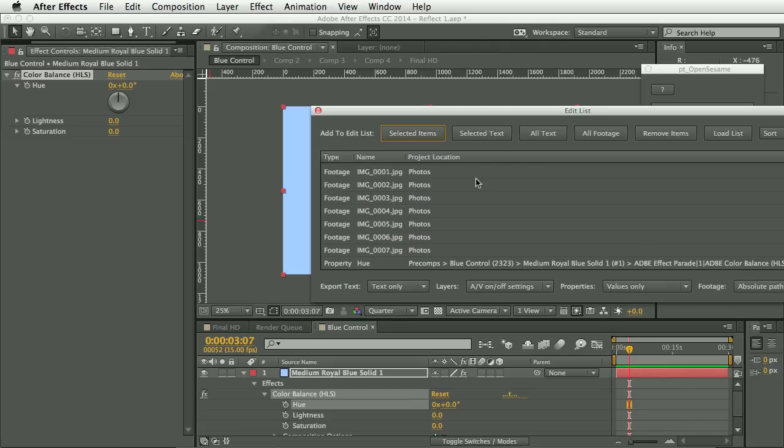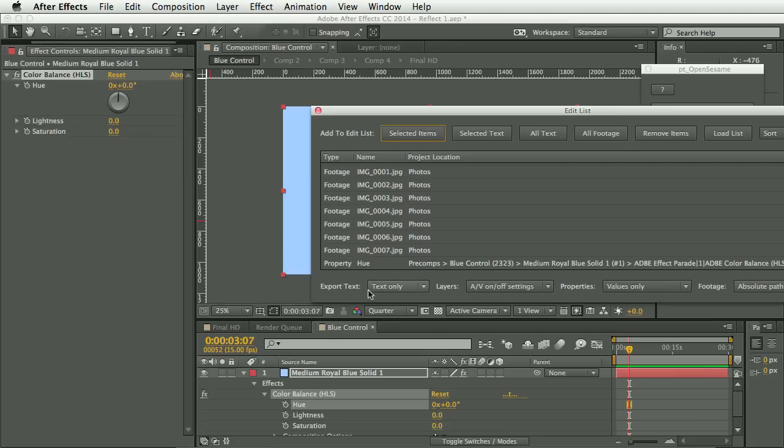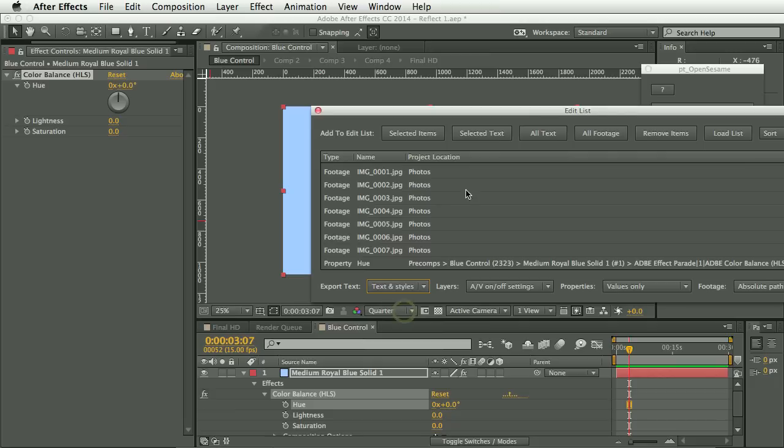And what else? So at the bottom here, we have some options for the different settings that can be exported for the various different item types. And for text this time, instead of just text only, we're going to export text and styles.